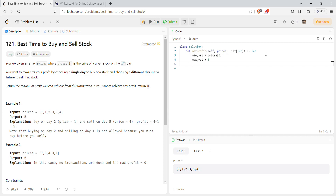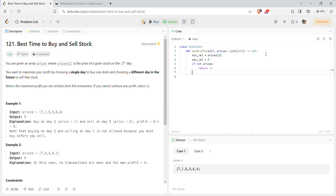First, if the array is empty we have to return zero, so we'll handle that: if not prices, return minus one.